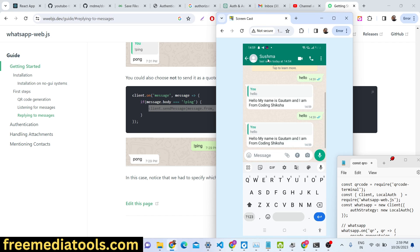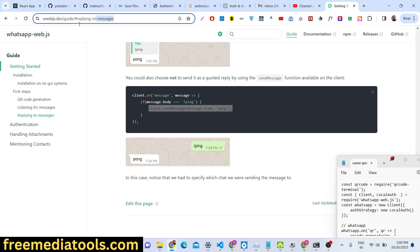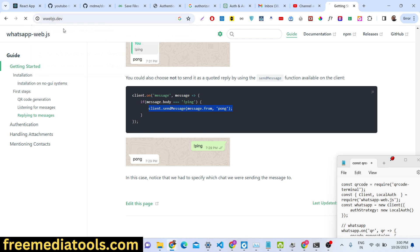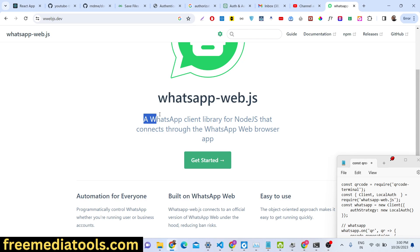We will use a Node.js package which allows you to implement this functionality. They use the WhatsApp Web API to do this automated process. This is the actual library we will use here — whatsapp-web.js — a WhatsApp client library for Node.js developers that connects to WhatsApp through the web browser app.